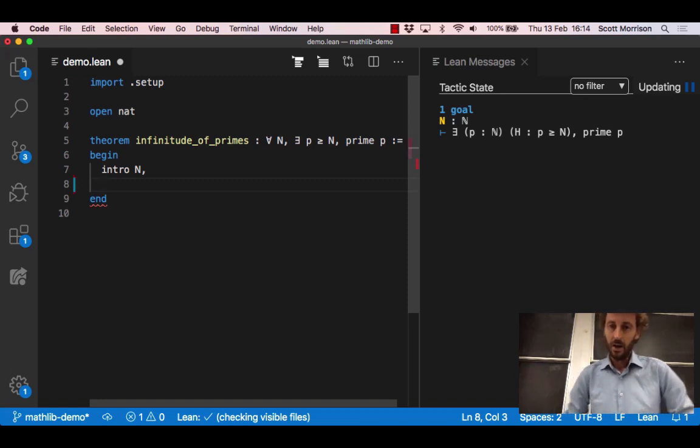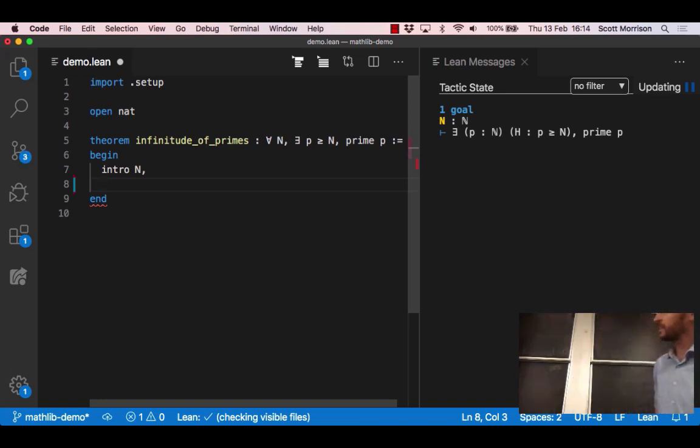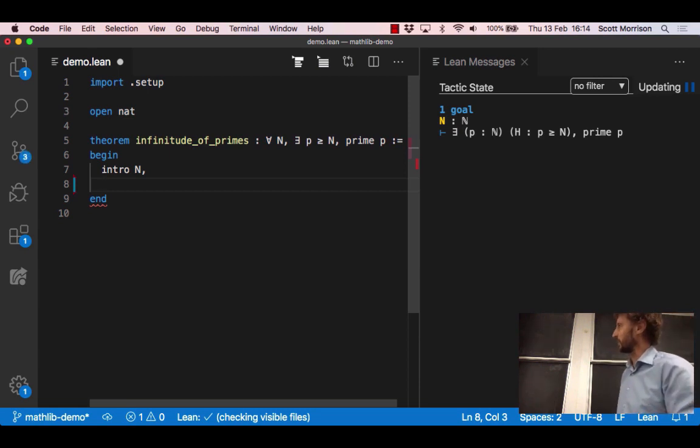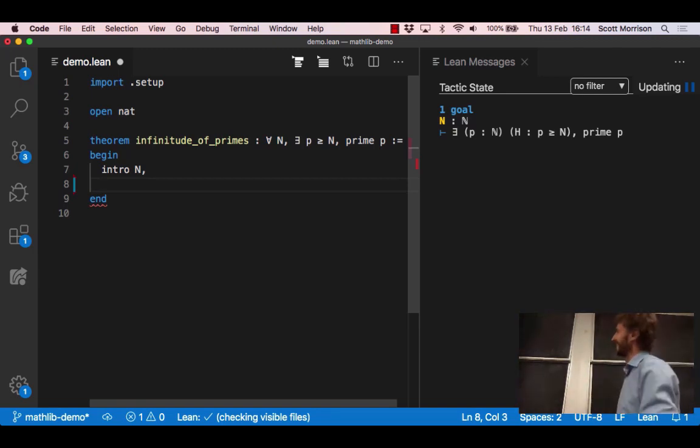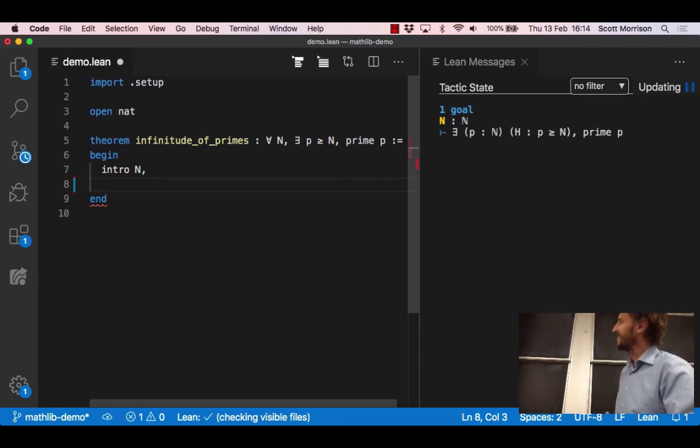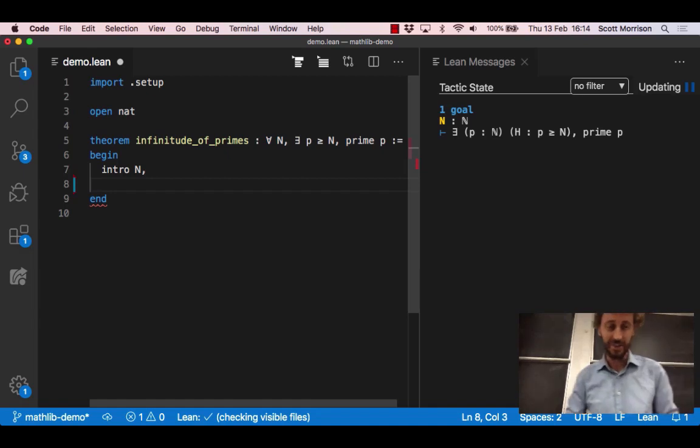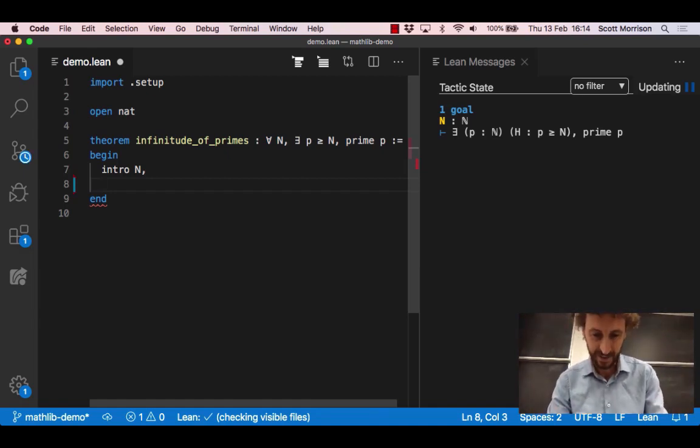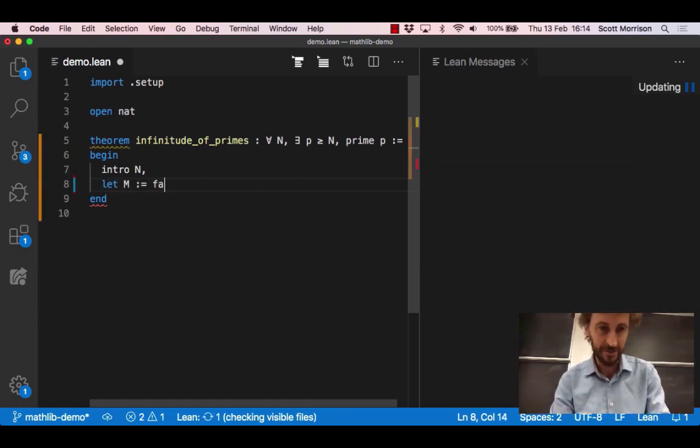Now we probably should think about what our strategy is going to be and it's basically going to be Euclid's proof, not Euler's. Euclid's proof, other guy starting with E.